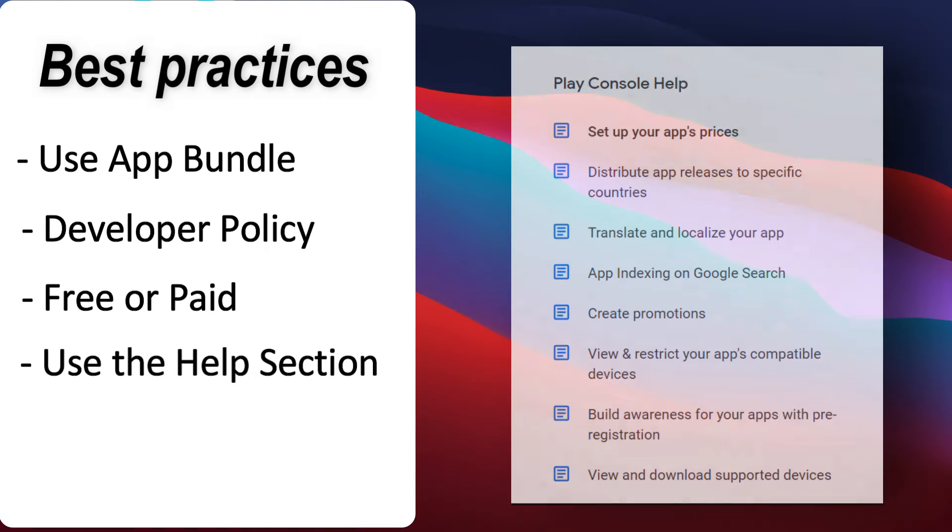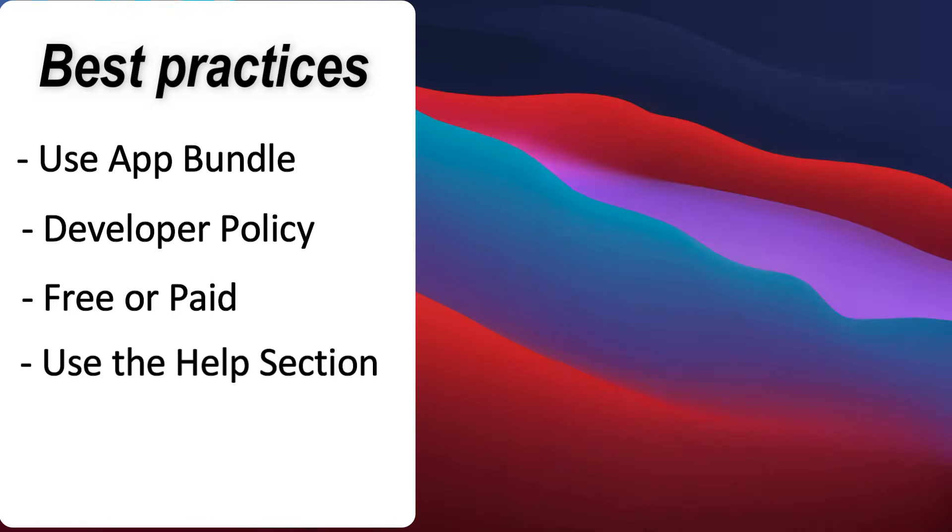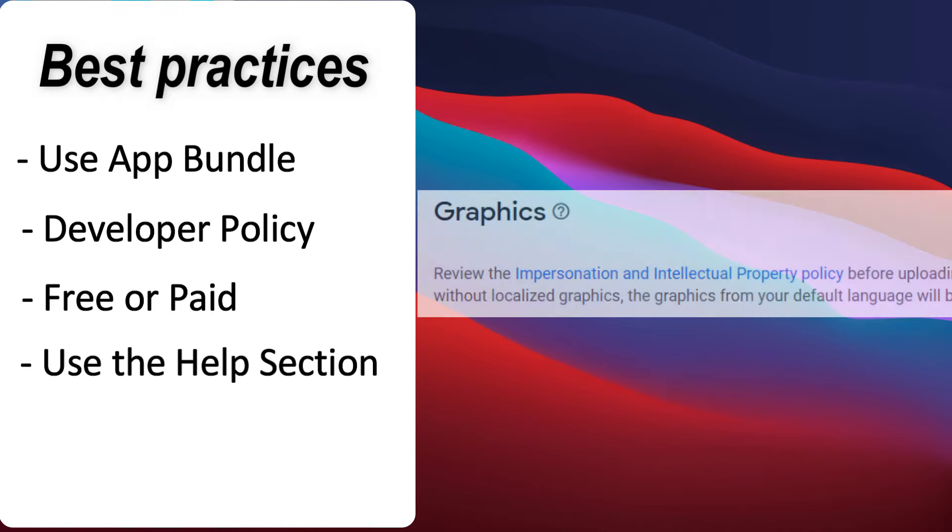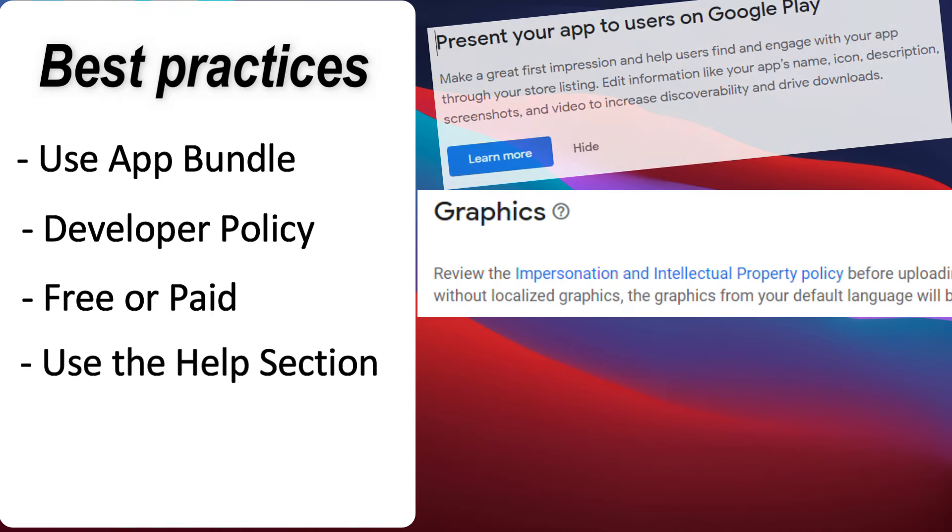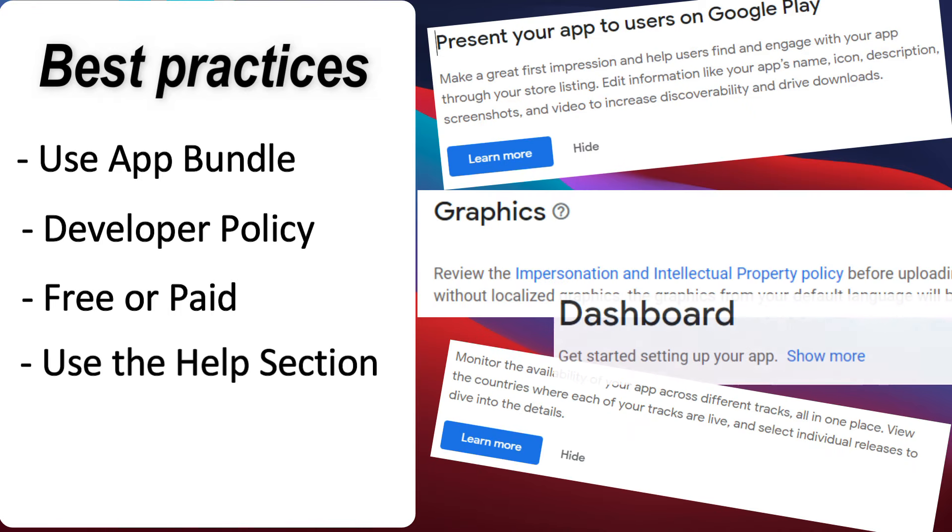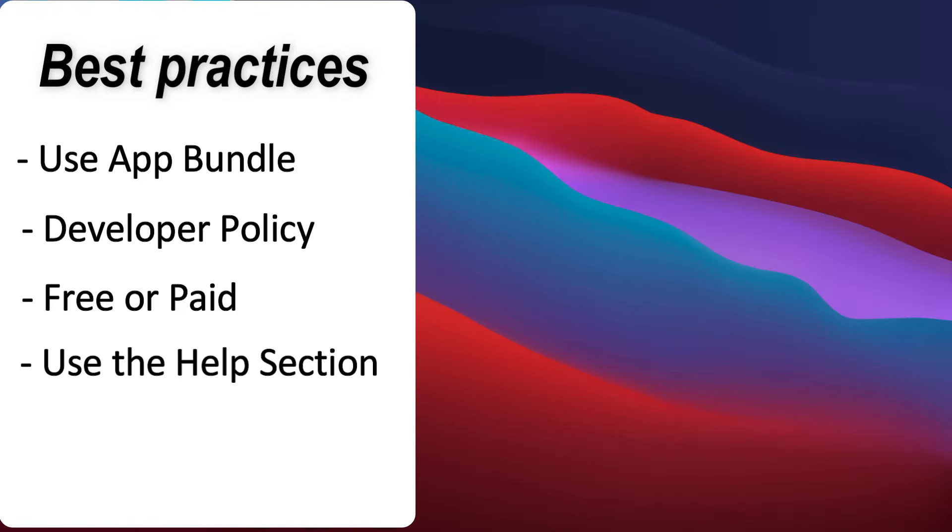Four, use the help section. All the options and configurations in the Google Play console are documented in the help section. Furthermore, the Google team did an excellent job by incorporating links and learn more buttons directly into the pages. So, don't hesitate to click on them to better understand the process.